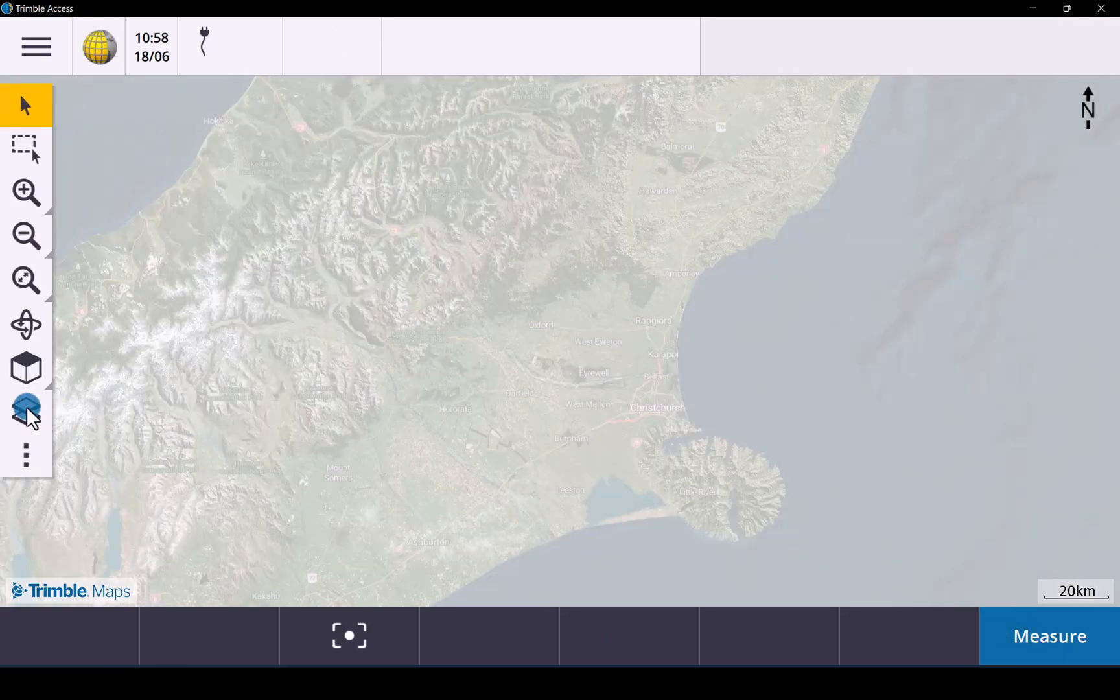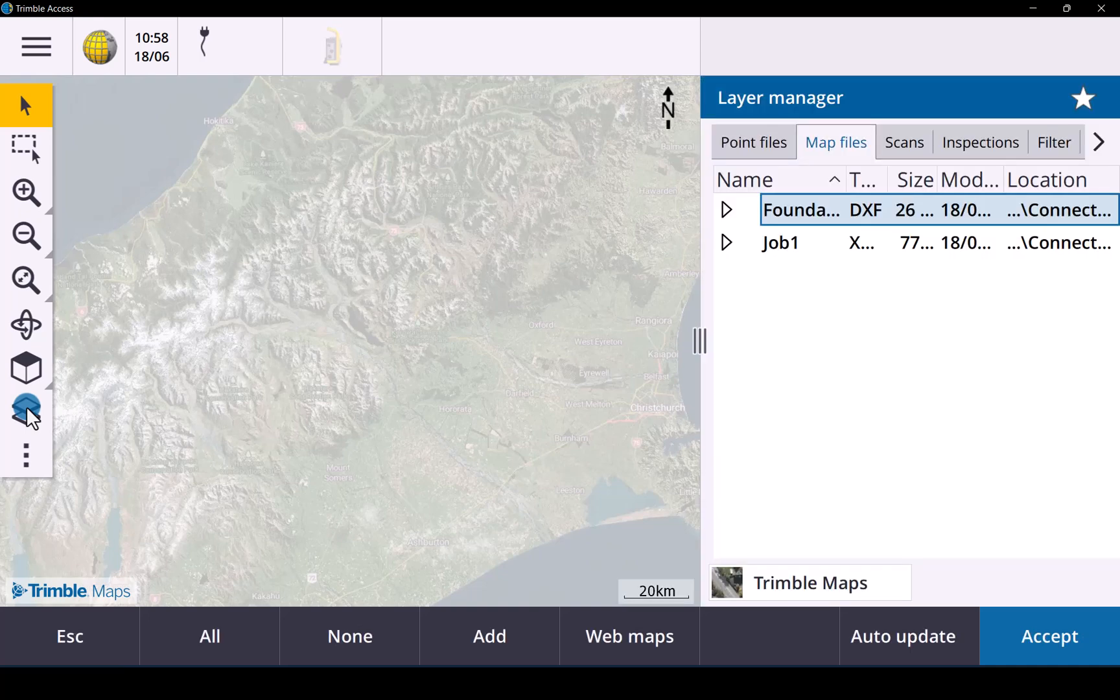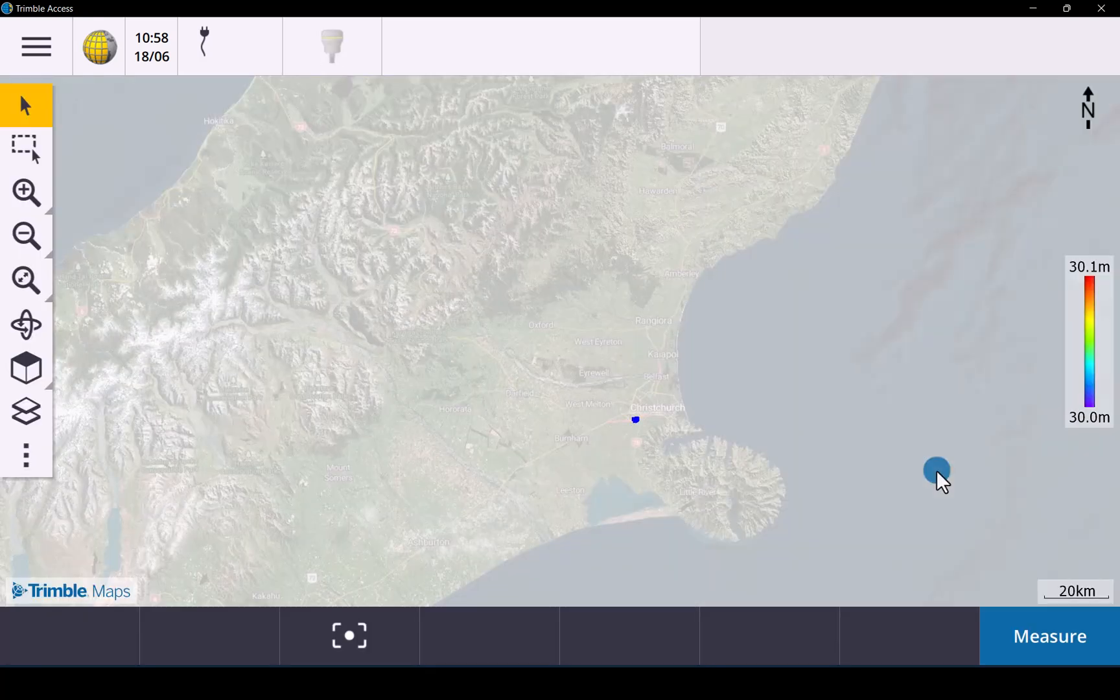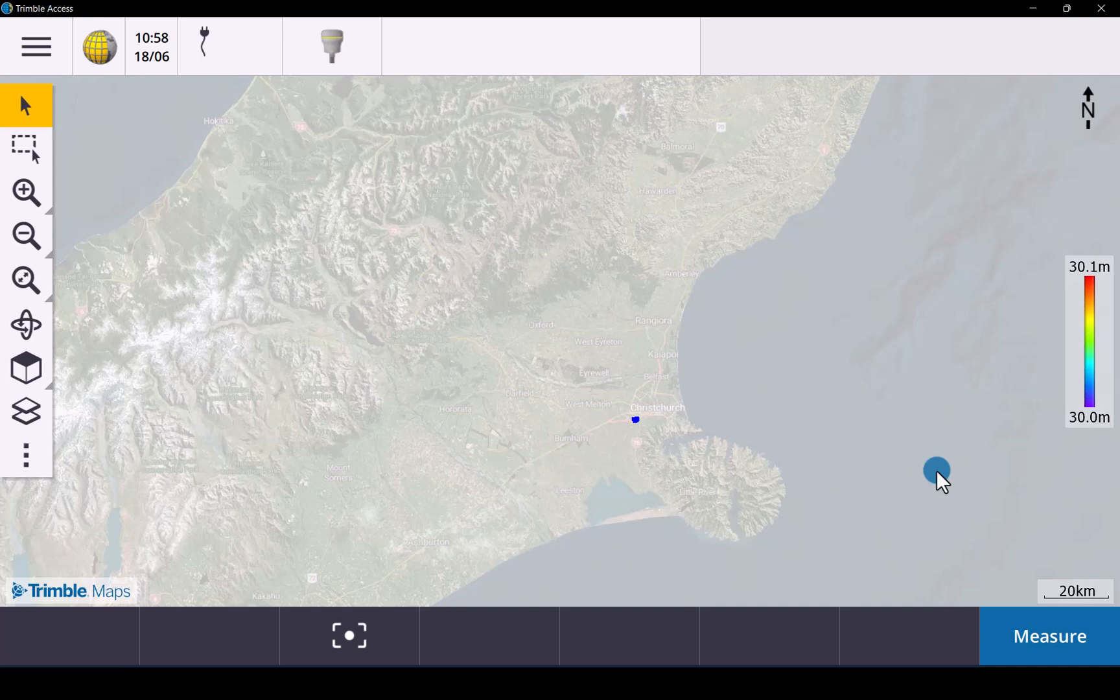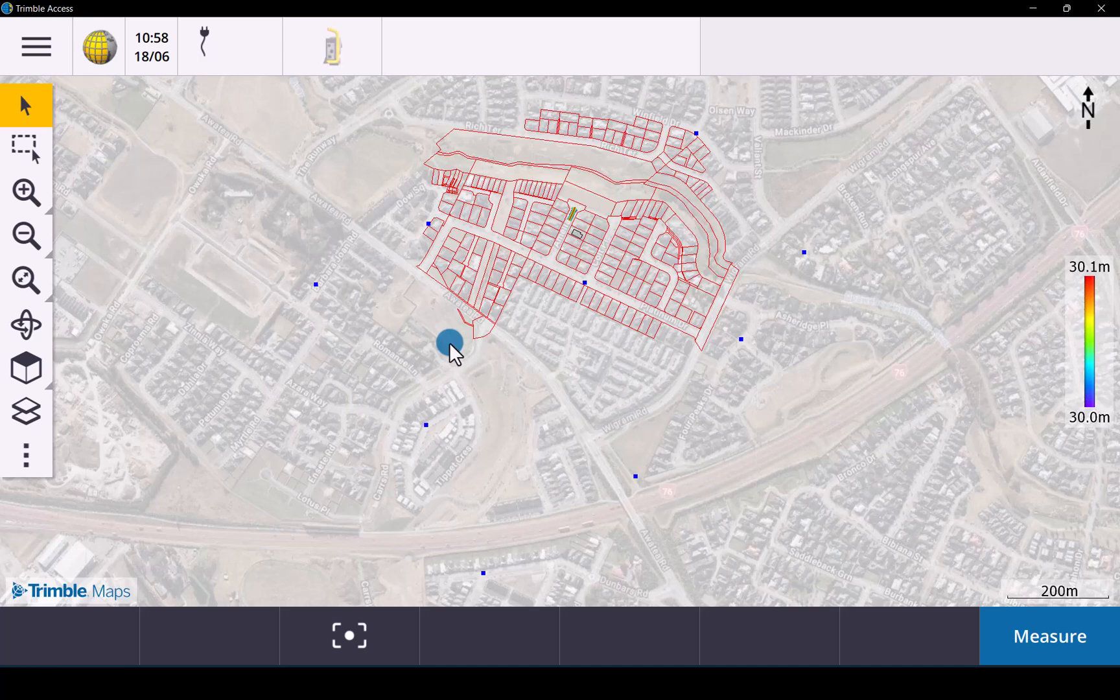And now when you go to your layer manager you will see those two job files and we'll select them. Make them available and selectable. You then zoom to extents. There we have all our data from our TBC project loaded into Trimble Access.